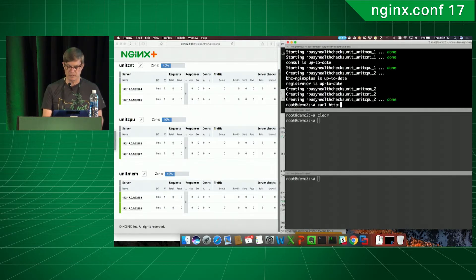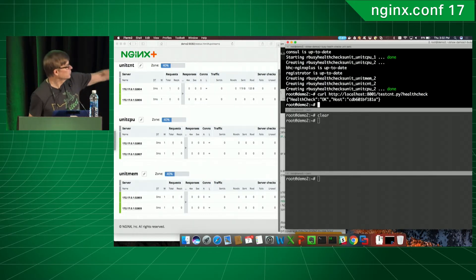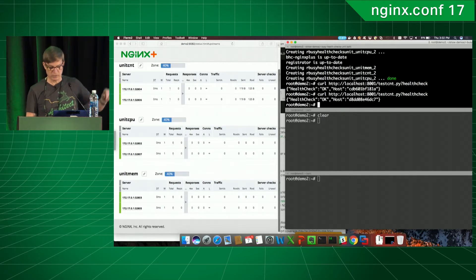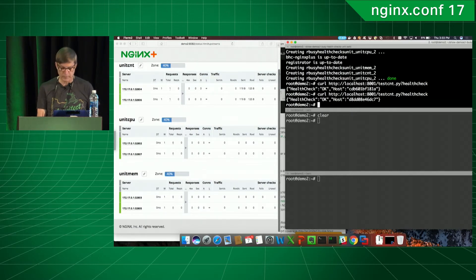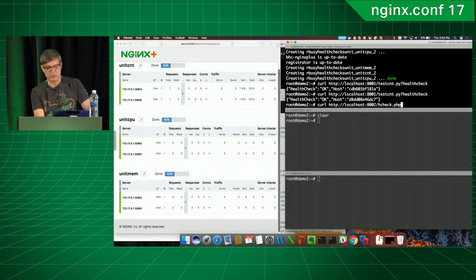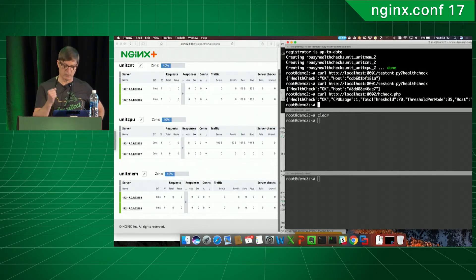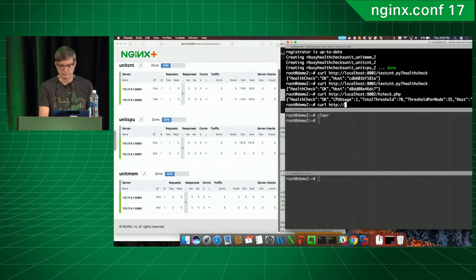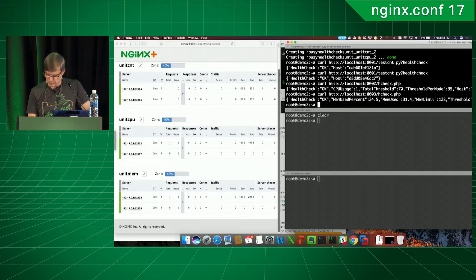Let's look at the different health checks. Hitting port 8001 for the count-based one, we see it returns the JSON I showed earlier — it says OK. Running it again, we see it's getting load balanced — the host changes, confirming it went to a different server. The CPU health check takes a while because it makes two API requests a second apart. It comes back saying OK, with minimal CPU utilization since nothing is happening. The memory health check comes back faster and also says OK.